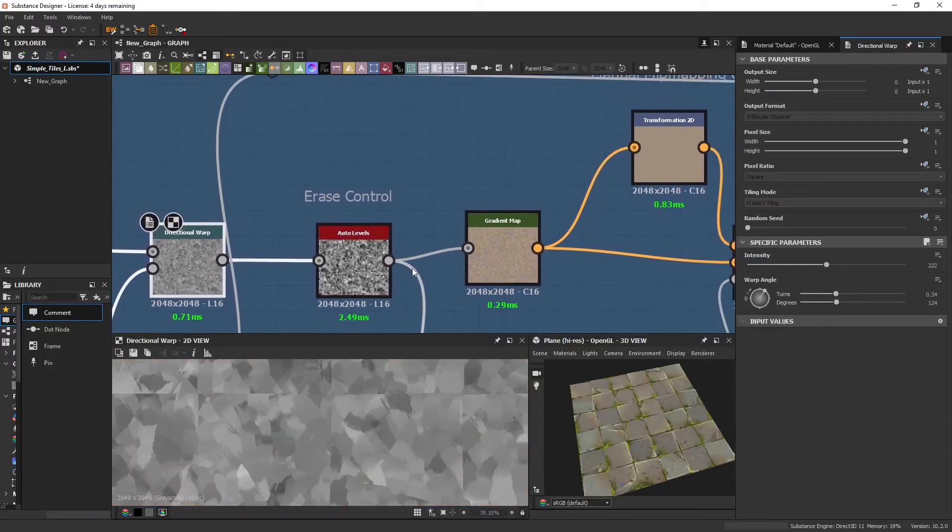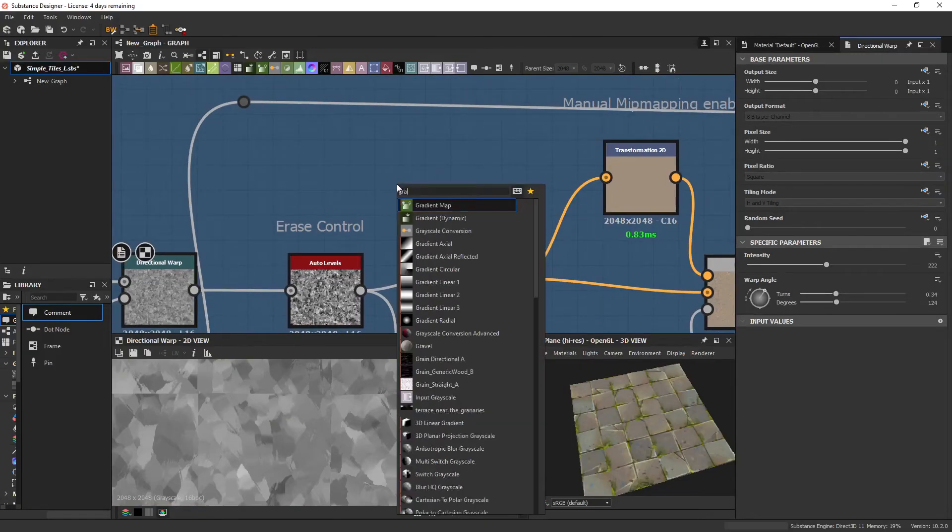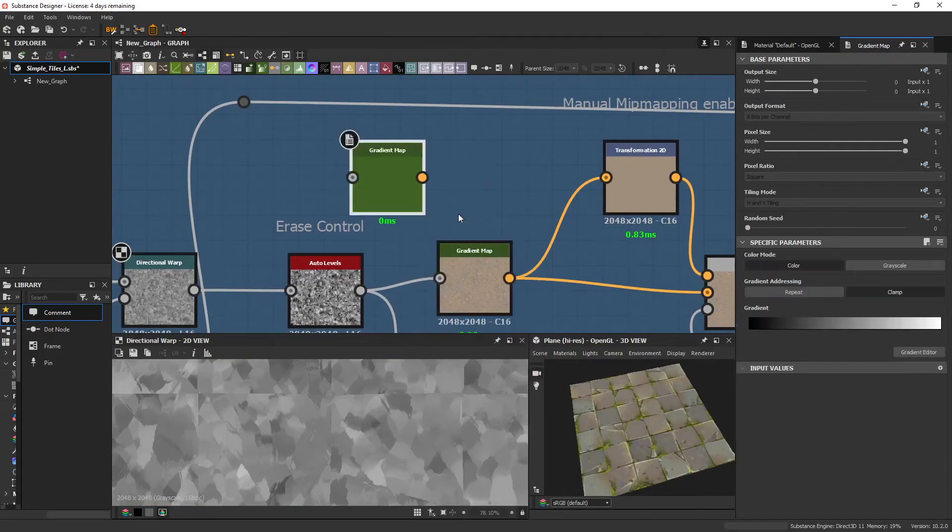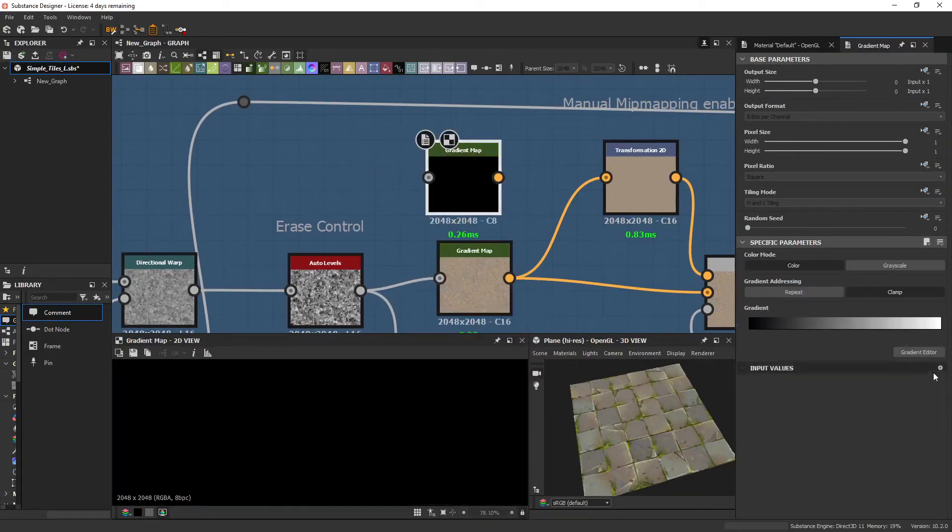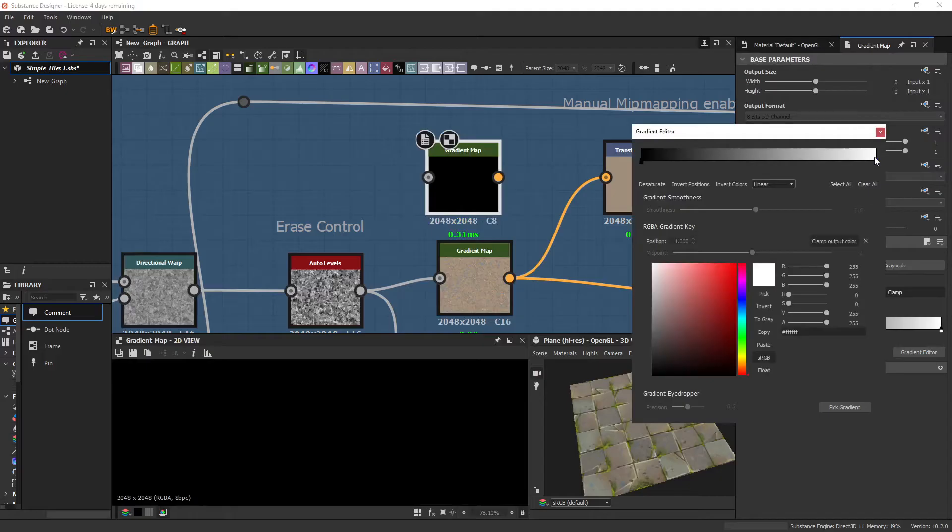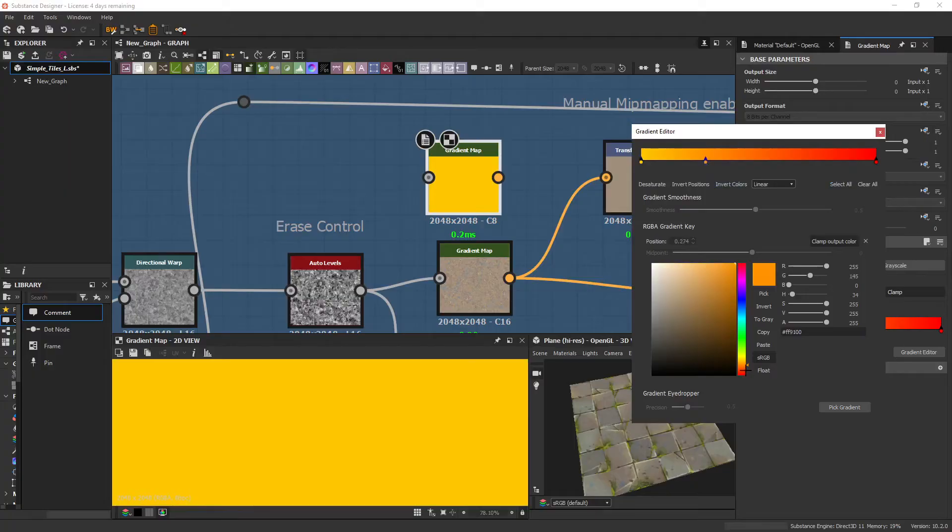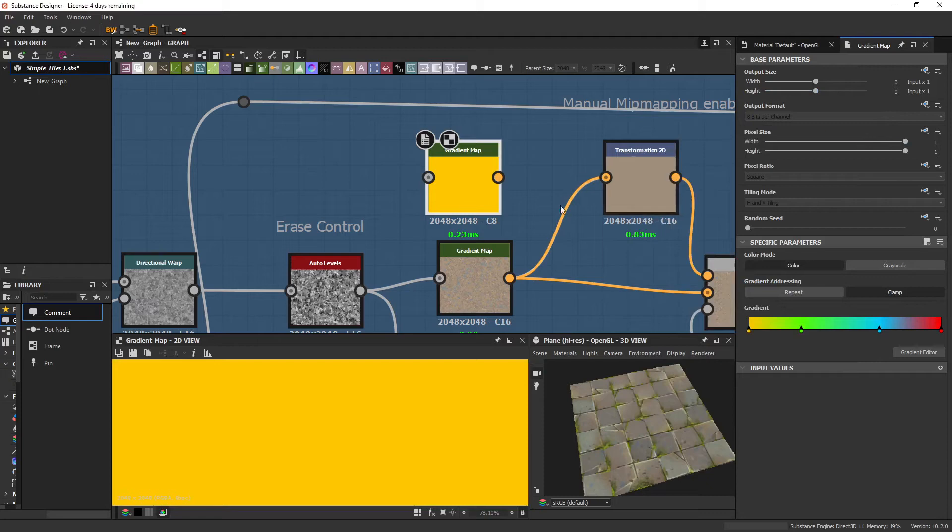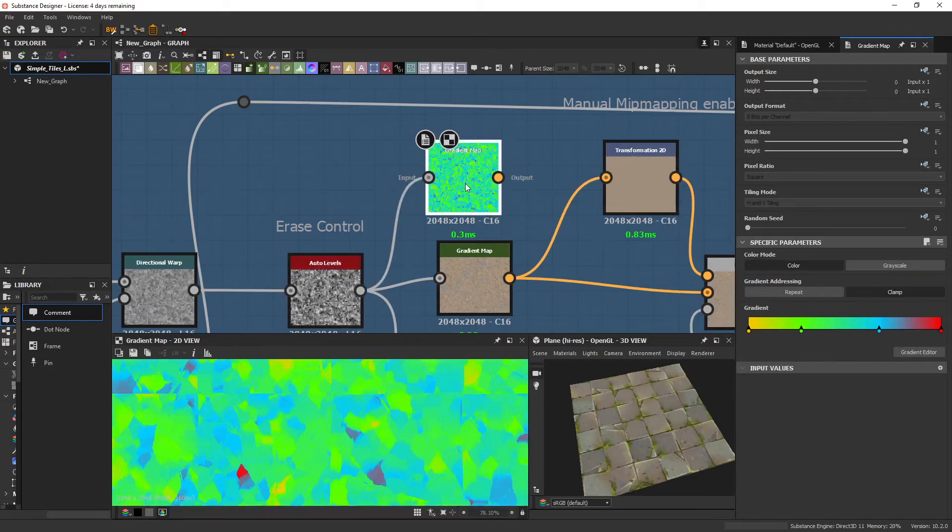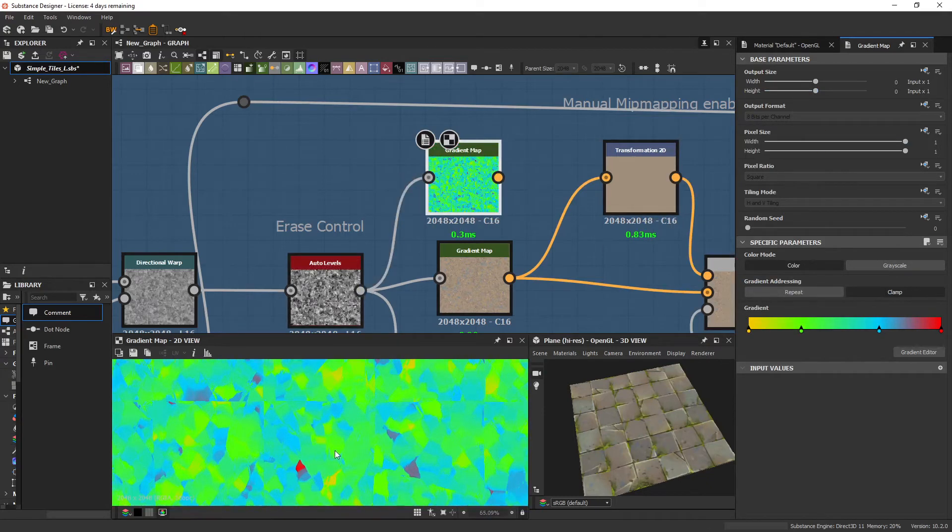And I often use an Auto Levels because if I bring in another Gradient Map here, and we have two contrasting colors. Let's pick more colors: green, blue. And if I plug in the Auto Level version, notice that you get blue, green, red.